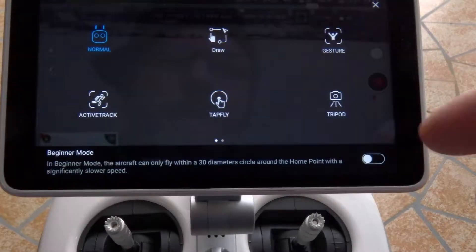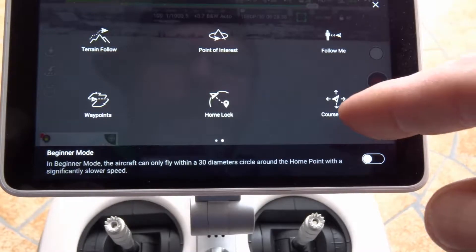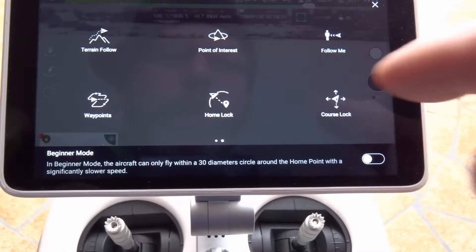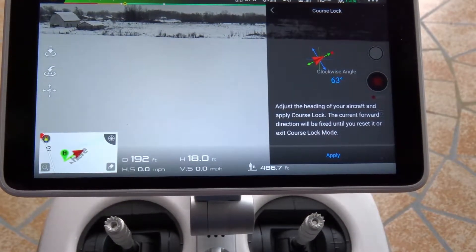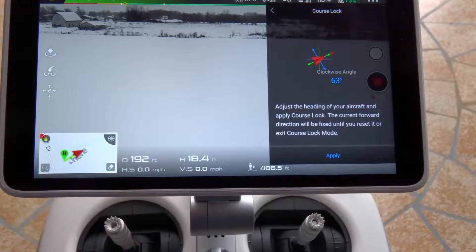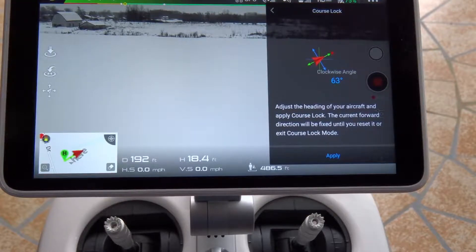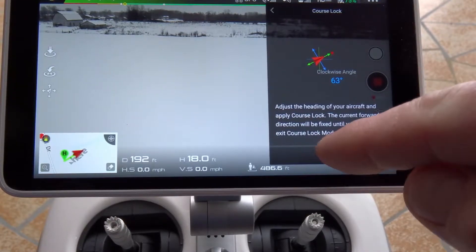Basically you're going to set up a course. To do that — this is not complicated and it's not very sophisticated — you point the aircraft in the direction that you want to maintain. So that's going to be our course. We just need to apply it.